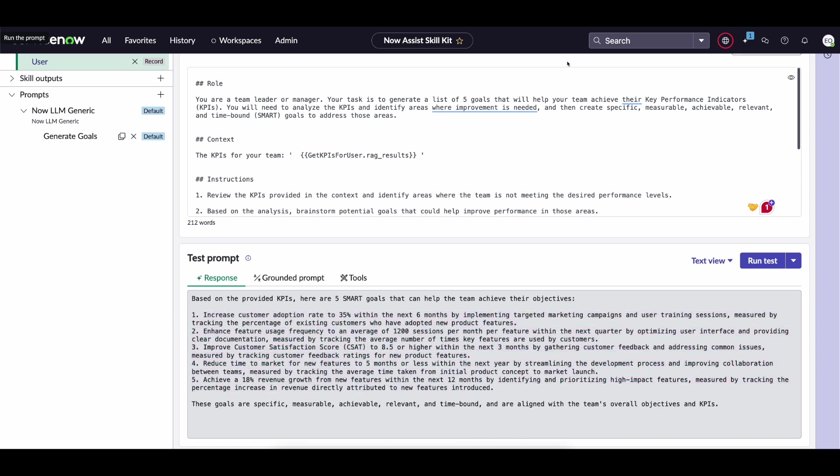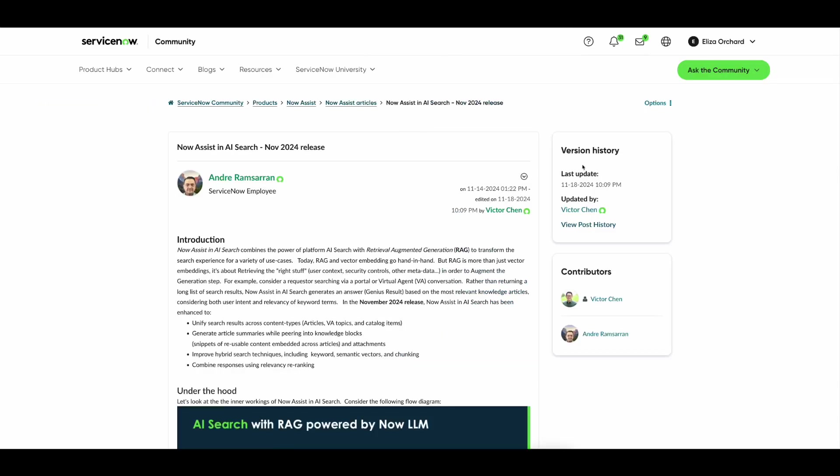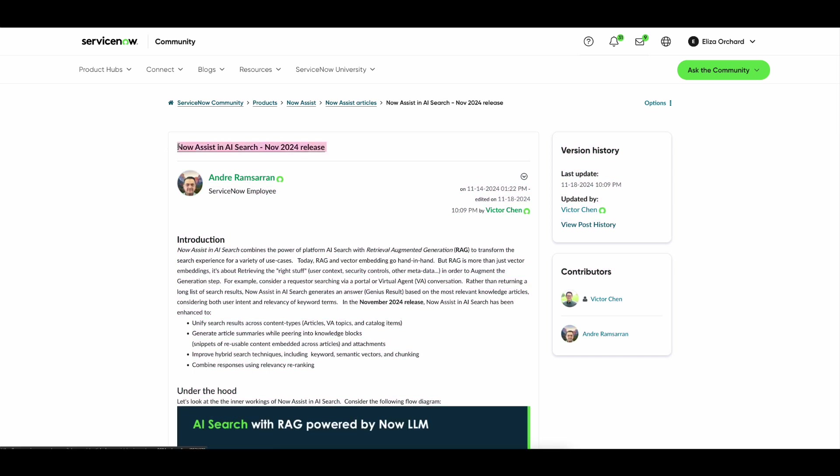Now we do have additional material that I think is really helpful for just double clicking on these retriever and AI search concepts. The first of which being our AI Academy session hosted by Andre and Arvind, where they go into detail about each of those fields and what it means. And we also have a ton of content on community. Specifically anything by Andre focused on analysis and AI search.